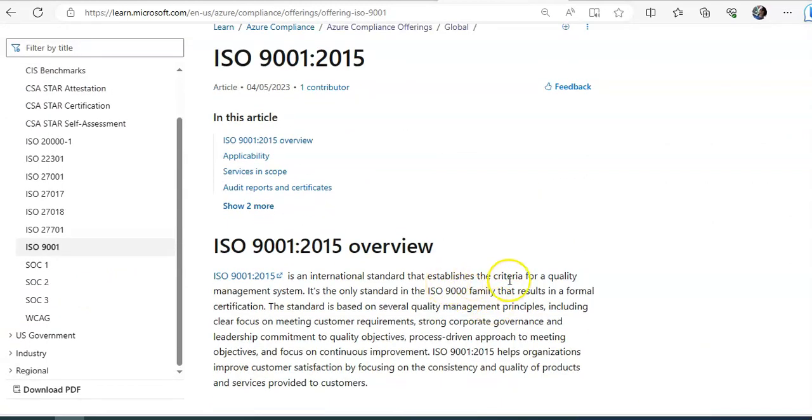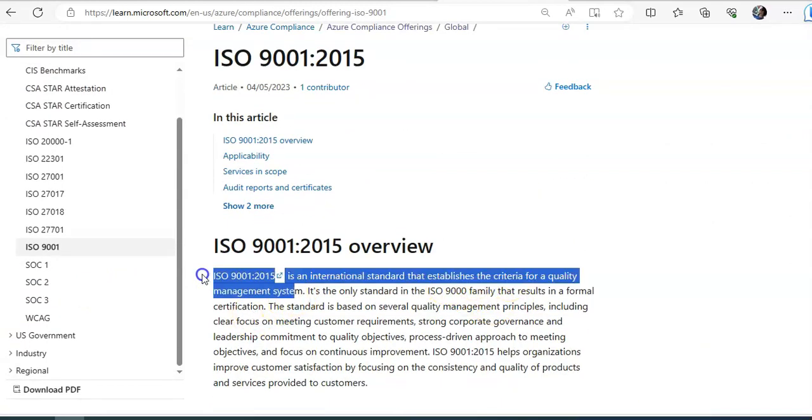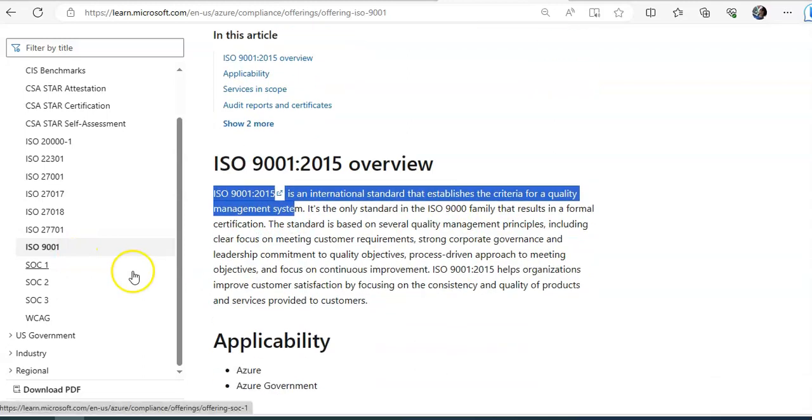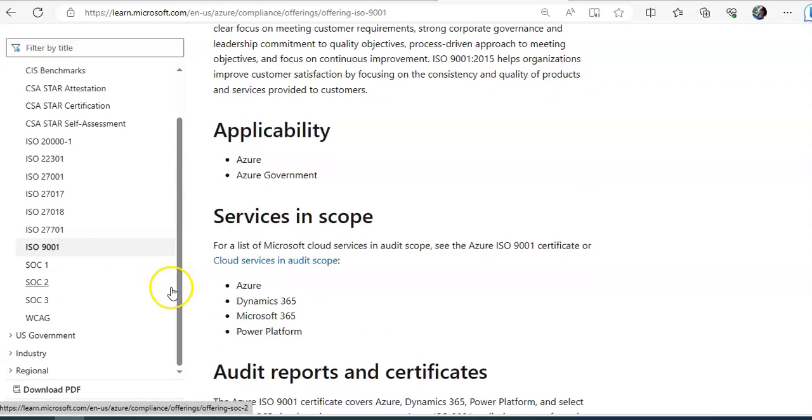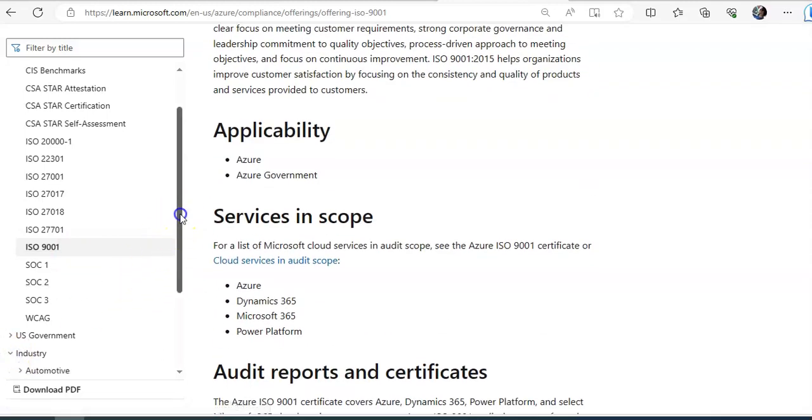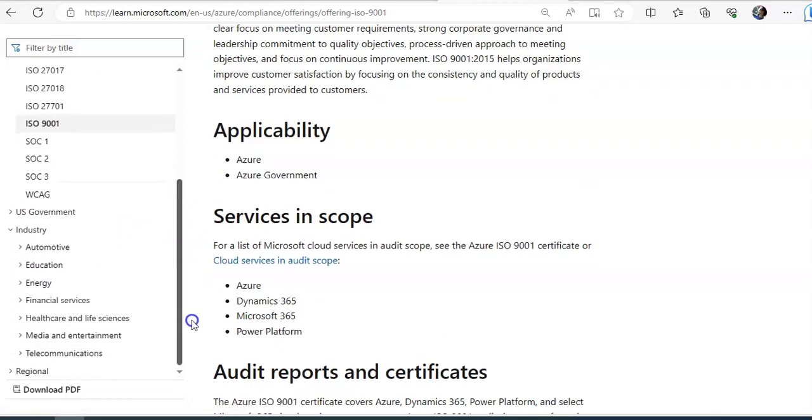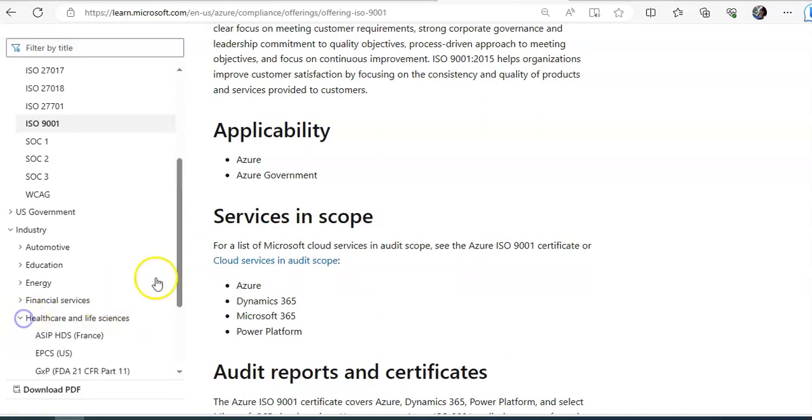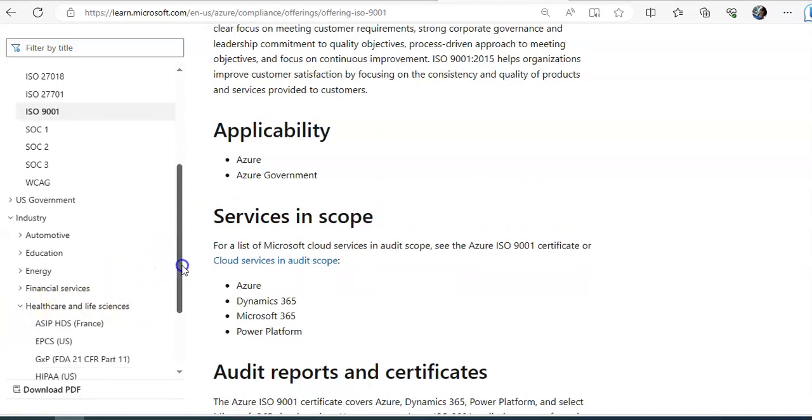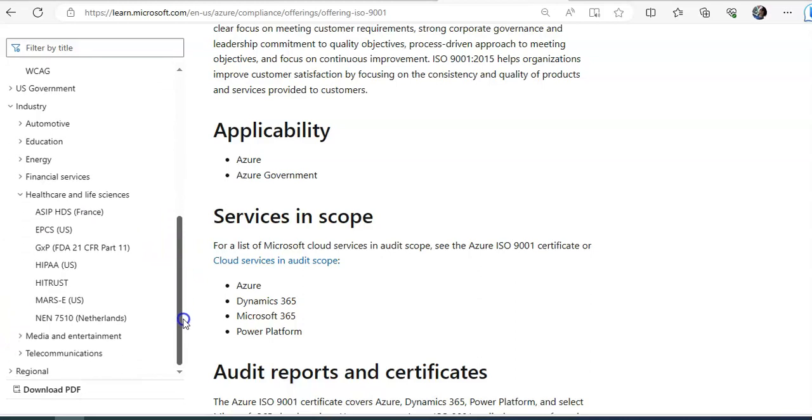That's the criteria for a quality management system. So these are specific benchmarks. And when you are in the industry, and these are industry specific benchmarks. If you are into financial services or healthcare, let's say you are working for a client who is into healthcare.